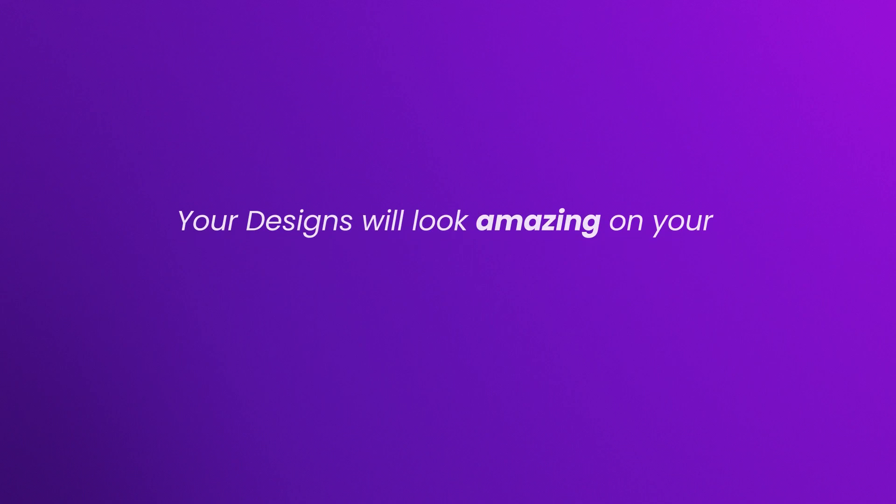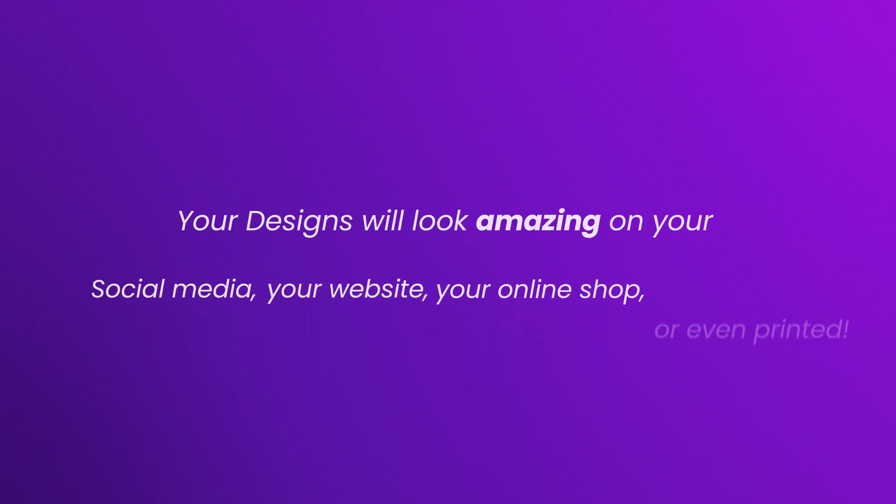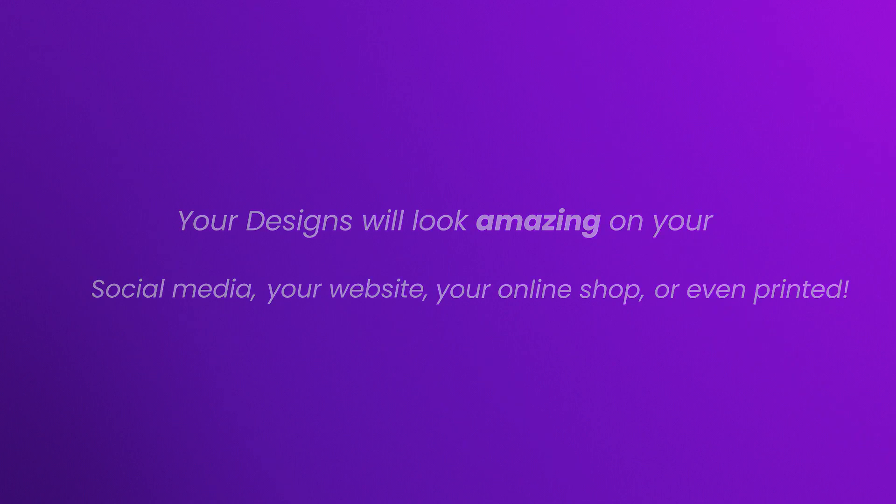Design templates can get you professional-looking images that will look amazing on your social media, your website, your online shop, or even printed.